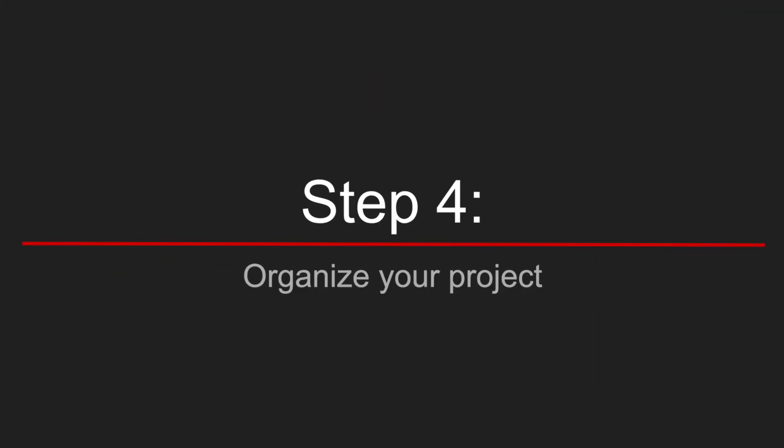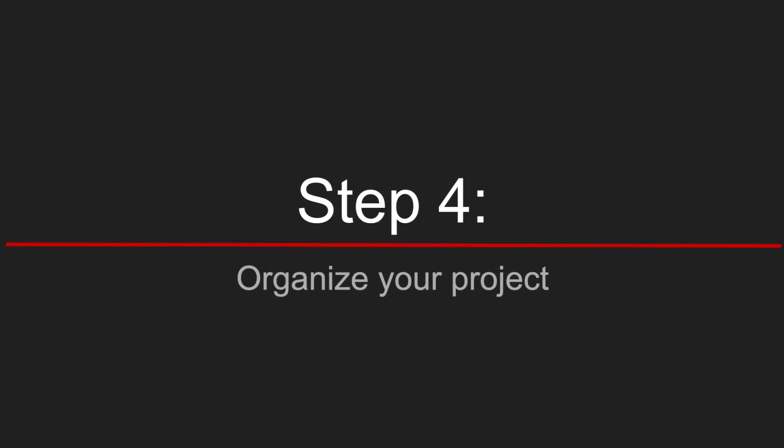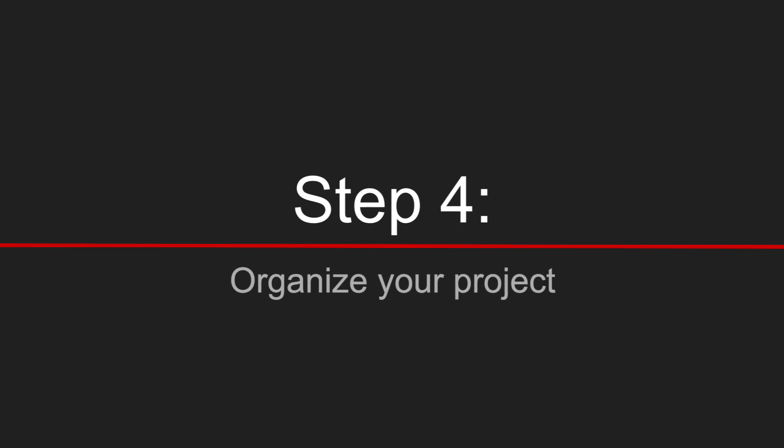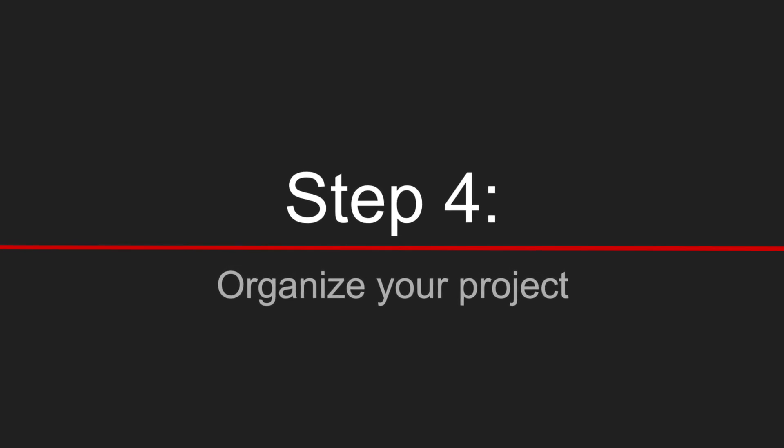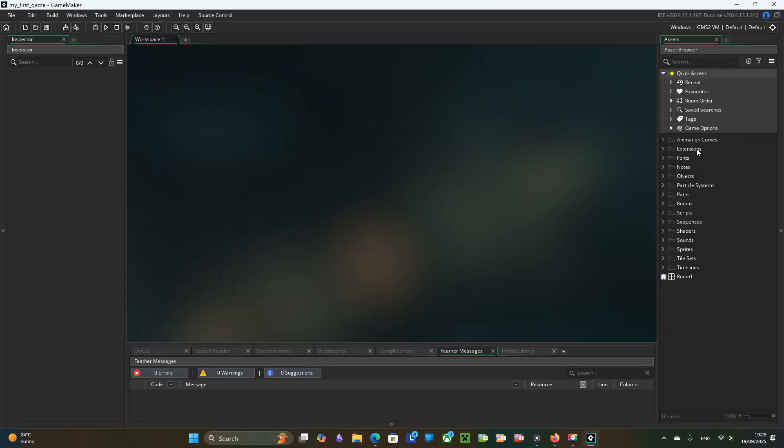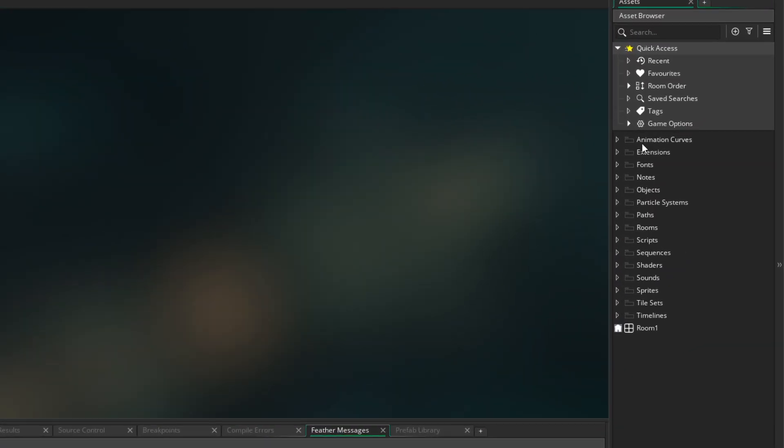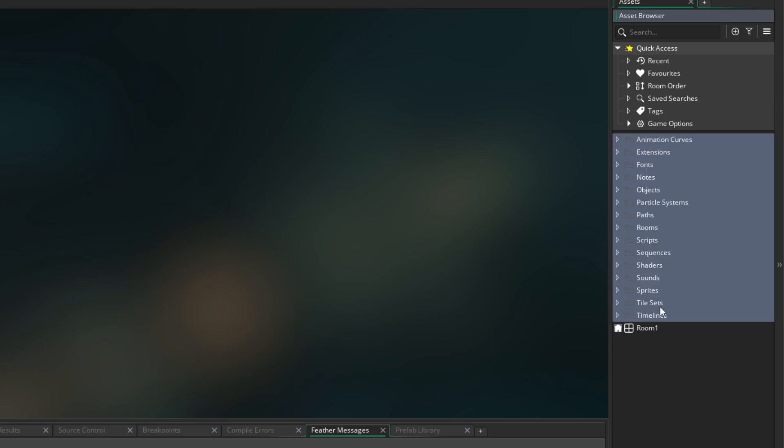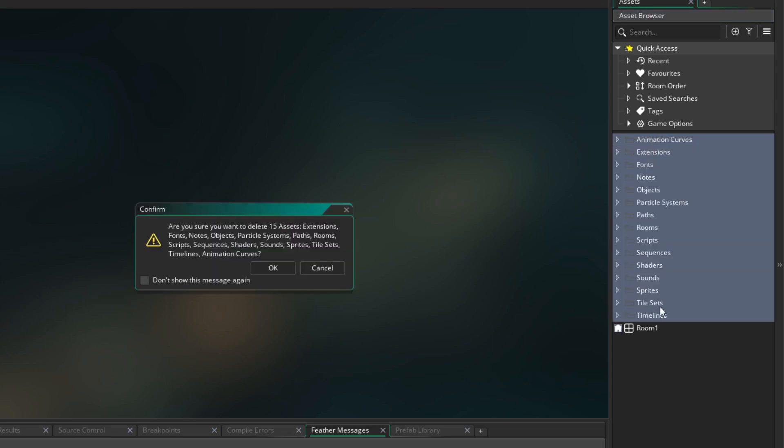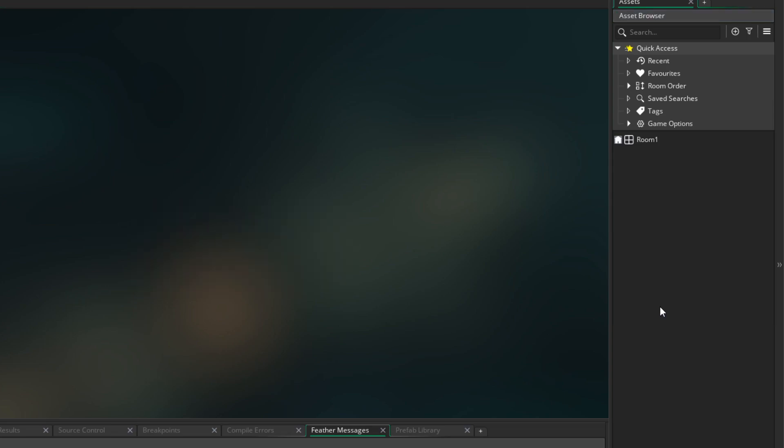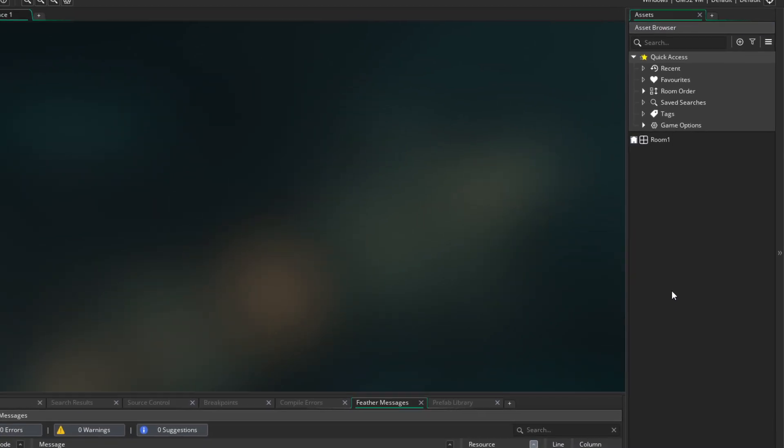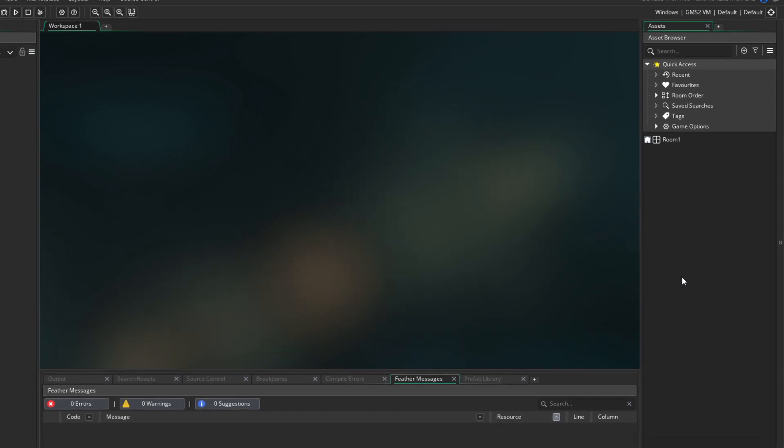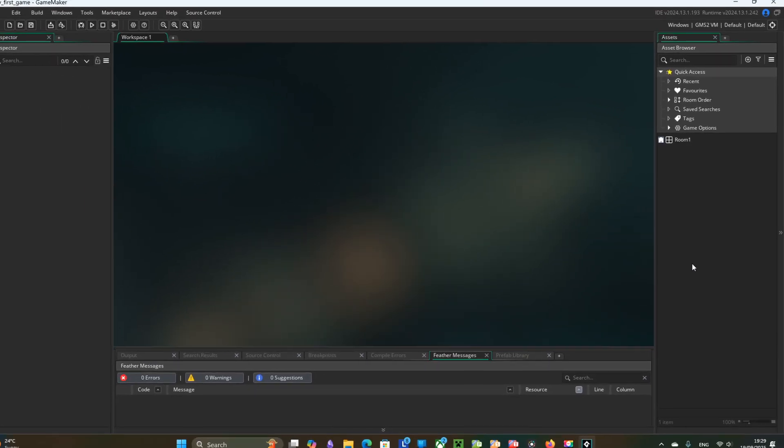Step number four. Setup your room and organize your project. Let's delete unneeded default content to have a clean project. It is not required but it is so much easier to have only what you actually need, especially when you start.